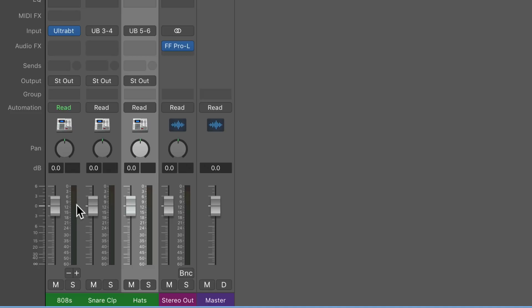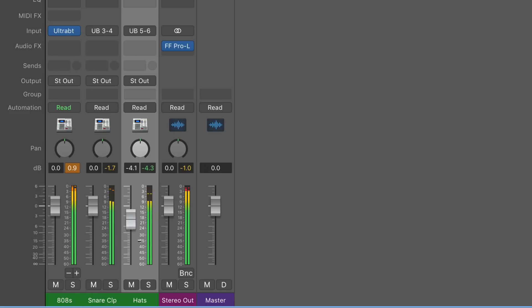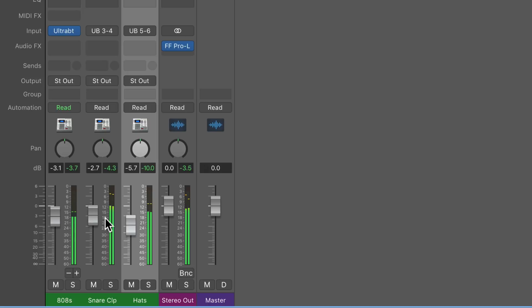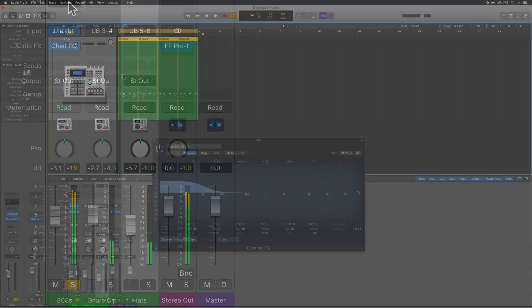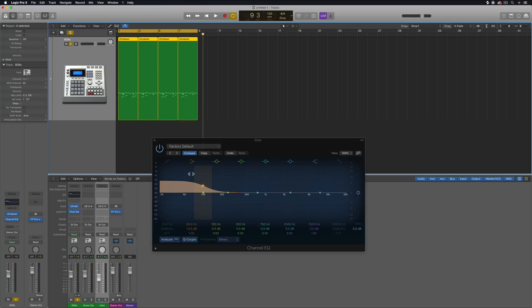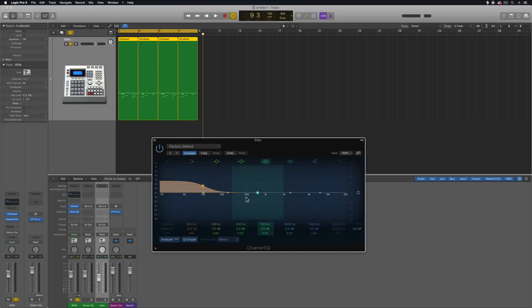So now you can independently adjust the volume on these, pan these, and add whatever plug-ins you like. So maybe I want to add a bit more of a bass boost to the 808s and EQ them differently.